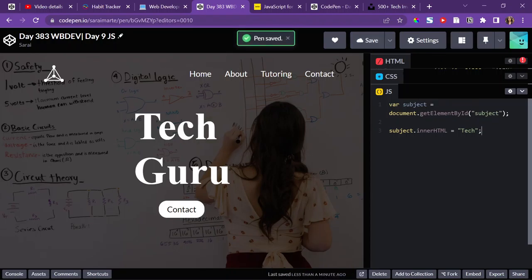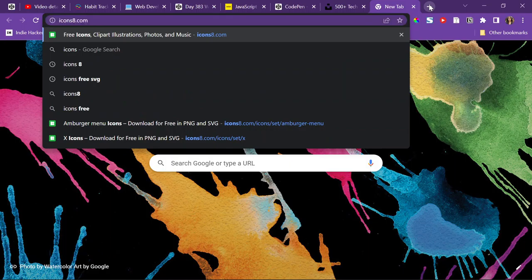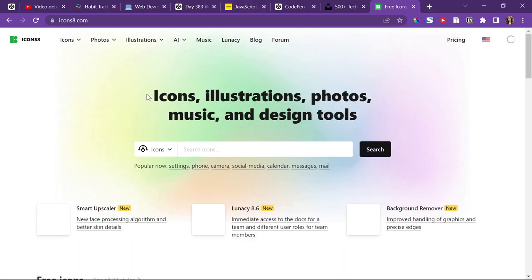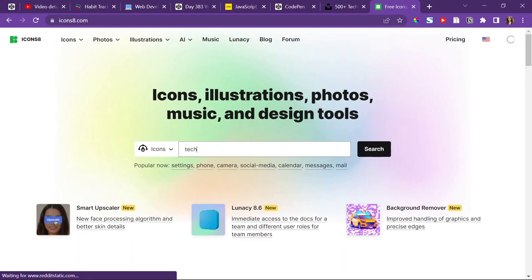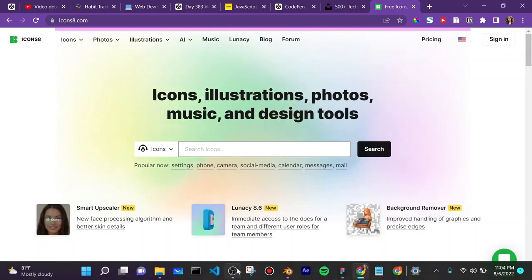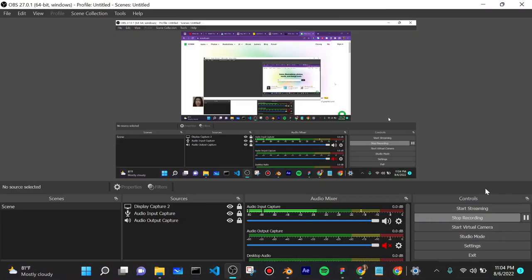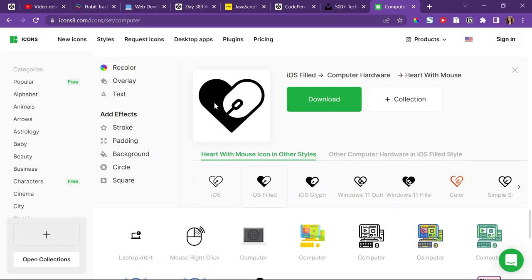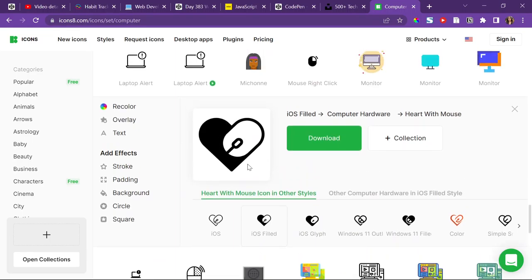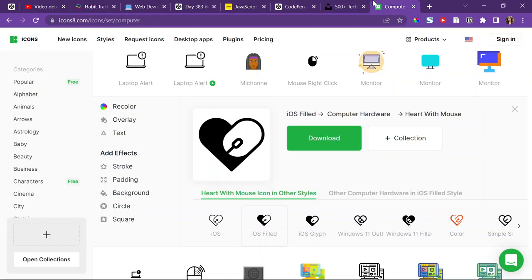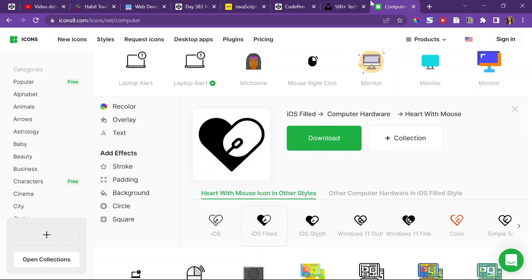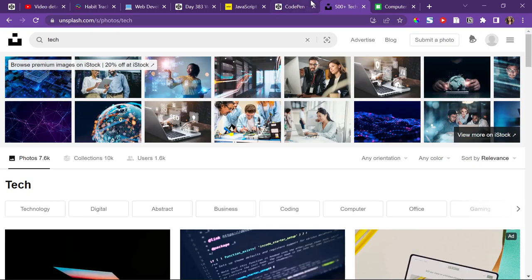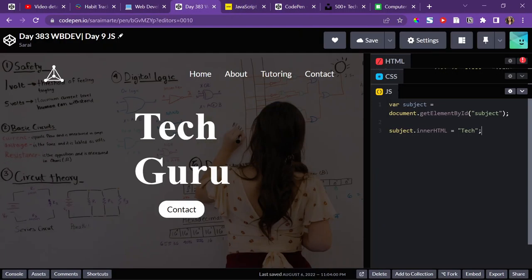So now the second part would be the logo. So I'm just going to go here to icons 8, where I got the first logo, and I'm going to search up an icon that has something to do with tech. Alright, so I think this is really cute. It's a heart with a mouse, so maybe I'll do that. So I'll just copy the image address. I might change it later, depending if it matches with the background, but I think I'm going to use that for now.